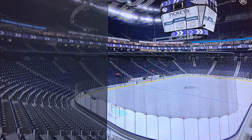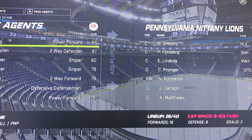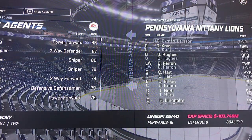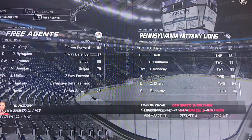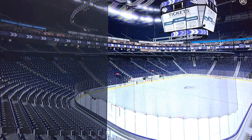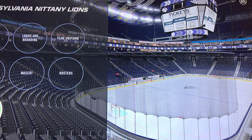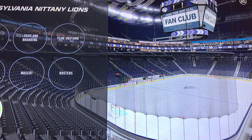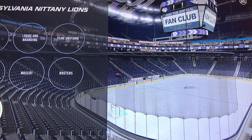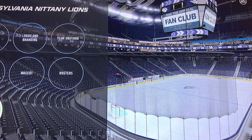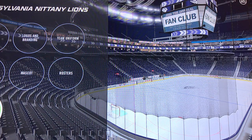For rosters you can do whatever you want — I just did my rosters like that. So yeah, that is the Penn State Nittany Lions. That's the video — give it a like if you enjoyed and it worked out for you, and I'll see you guys next time. Bye!